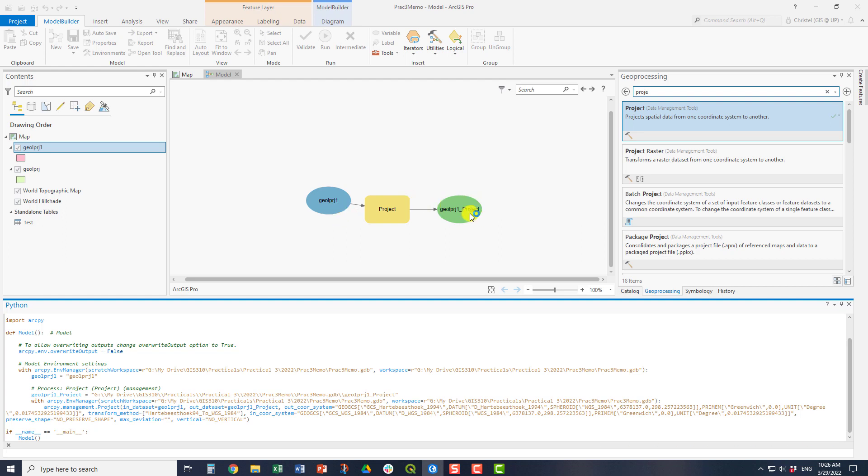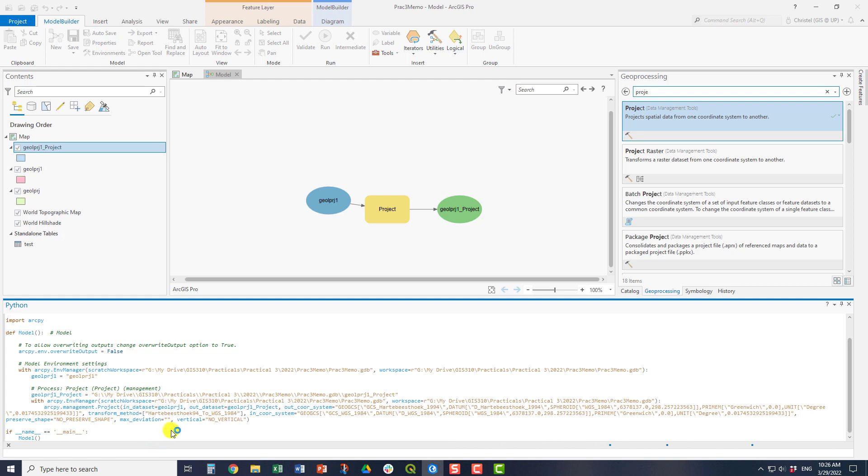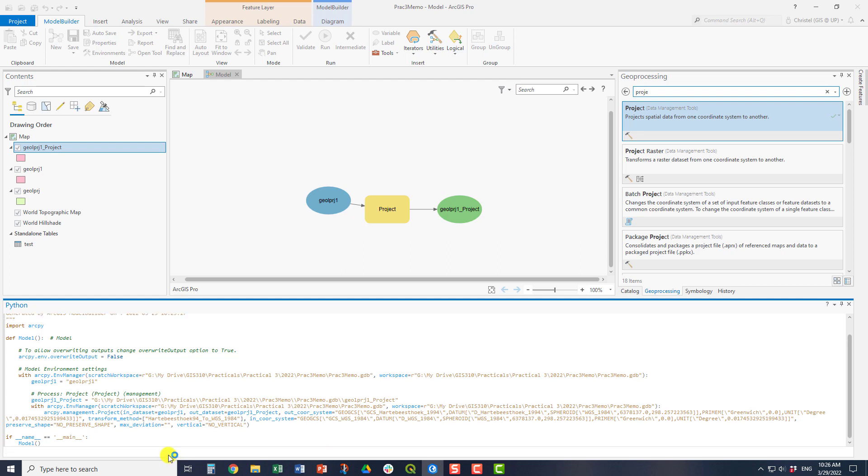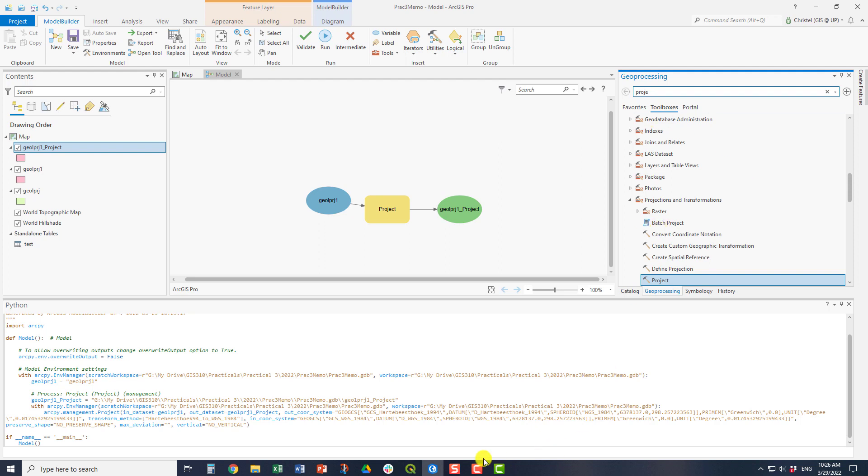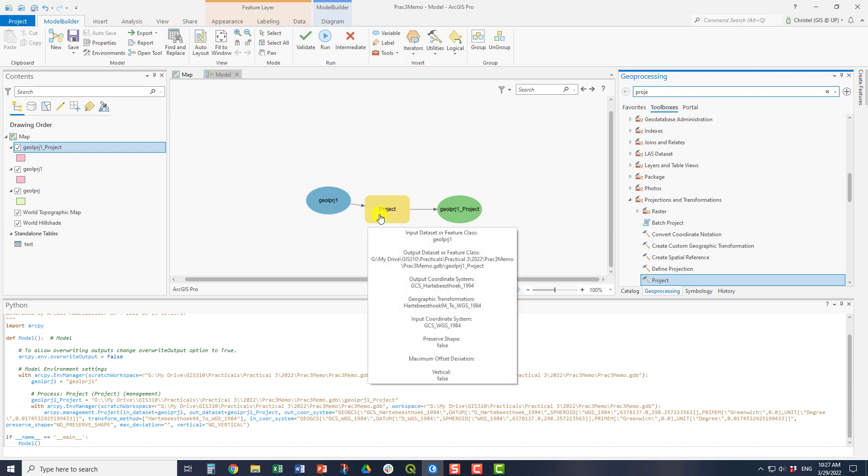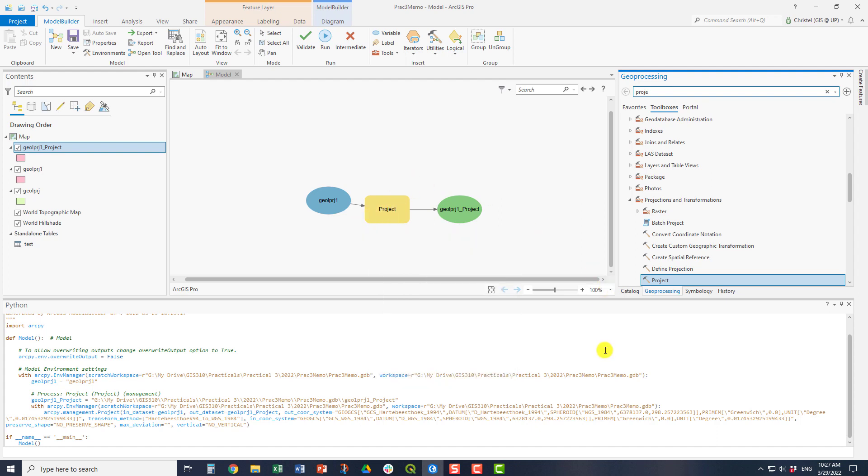So now this geology project will be projected into the Hartebeesthoek94 geographic coordinate system. And another important concept for coding is that you will revisit files and you will revisit projects. So the variables or the metadata information is important. Use variables where you can and use the tools at your disposal. So drag and drop from the geoprocessing toolboxes in if you're unsure about the syntax. If you're not sure, use the model builder and then use the very extensive help files that Esri has available for you when you code.